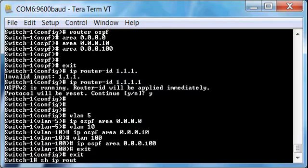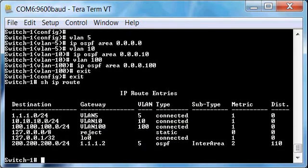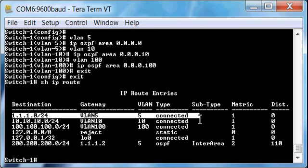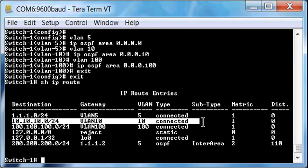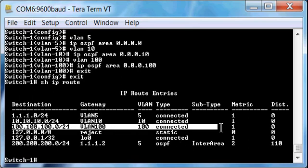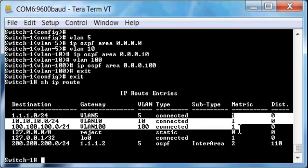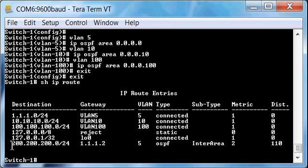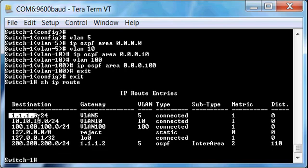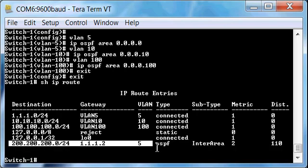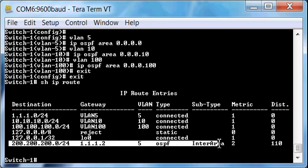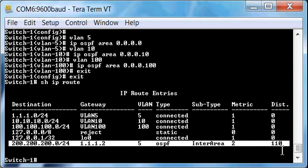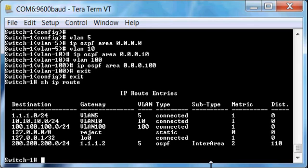As the result of our configuration, we do a show IP route and get a nice condensed table here. It shows 1.1.1.0/24, which is VLAN 5, showing as connected. Same for VLAN 10 and VLAN 100. Very clear, very simple. Our metric is 1 because these are our connected VLANs. Then at the bottom of the table, we see that we have the 200.200.200.0 network being learned via the gateway 1.1.1.2. That means it's coming in through switch number two over VLAN 5, which is the untagged VLAN on that trunk. It's an OSPF type, the subtype is an inter-area type. Its metric is 2 because it is not local, and the distance is 110, which is the default administrative distance for OSPF.